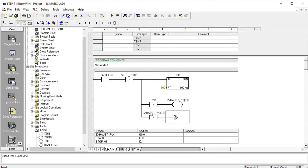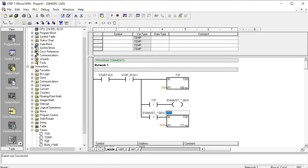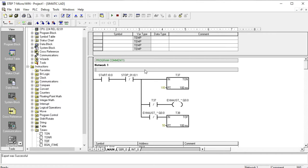Then again it connects to the off-delay timer T38, which will be 5 seconds. This represents a load attached to your panel — such as an exhaust fan — which continuously works. The on-delay timer sets the on-time of your exhaust fan to 10 seconds, and 5 seconds is the off-time. So the main load is 10 seconds on and 5 seconds off.